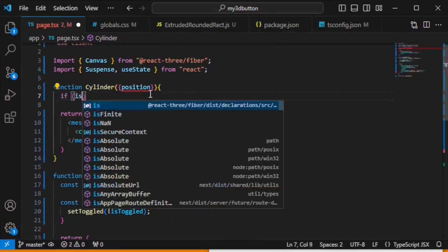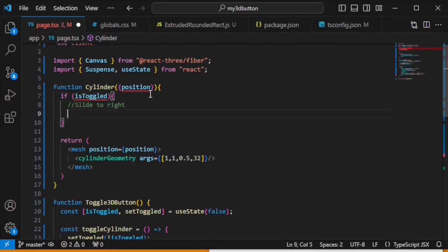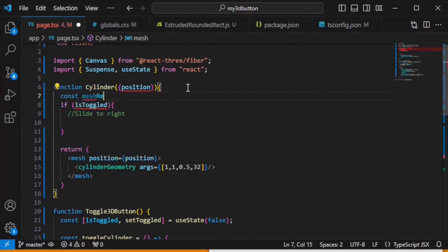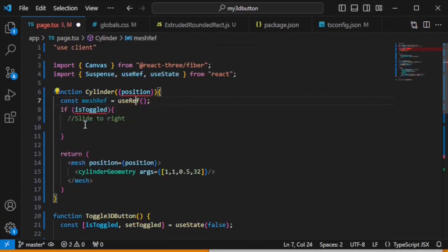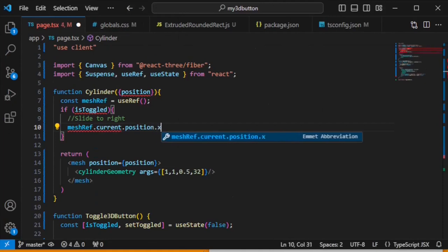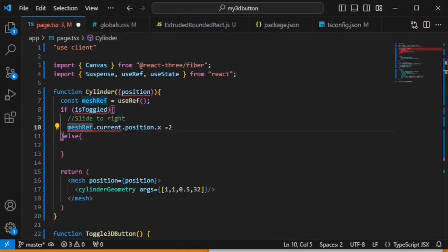Let's create: if isToggled, slide to right. Now we need to reference our mesh, so we declare: const meshRef = useRef(). This will be the reference for the mesh. useRef is also imported automatically. We will modify meshRef.current.position.x and set it to 2 when toggled. In the else branch, set meshRef.current.position.x to -1. Let's save and refresh.